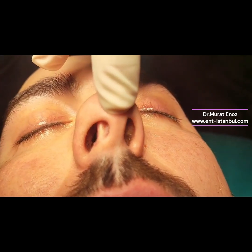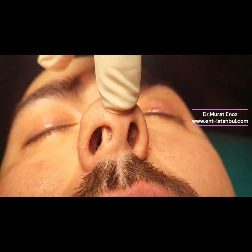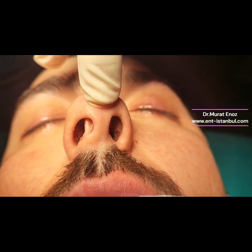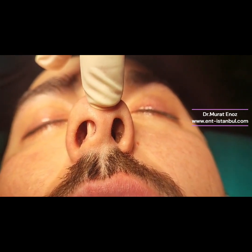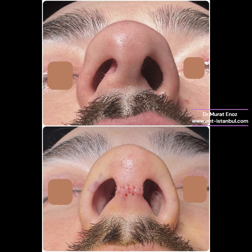The open technique caudal septoplasty operation is a surgical procedure designed to correct caudal septal deviation and restore proper nasal function. This technique involves making a small incision at the base of the nose,